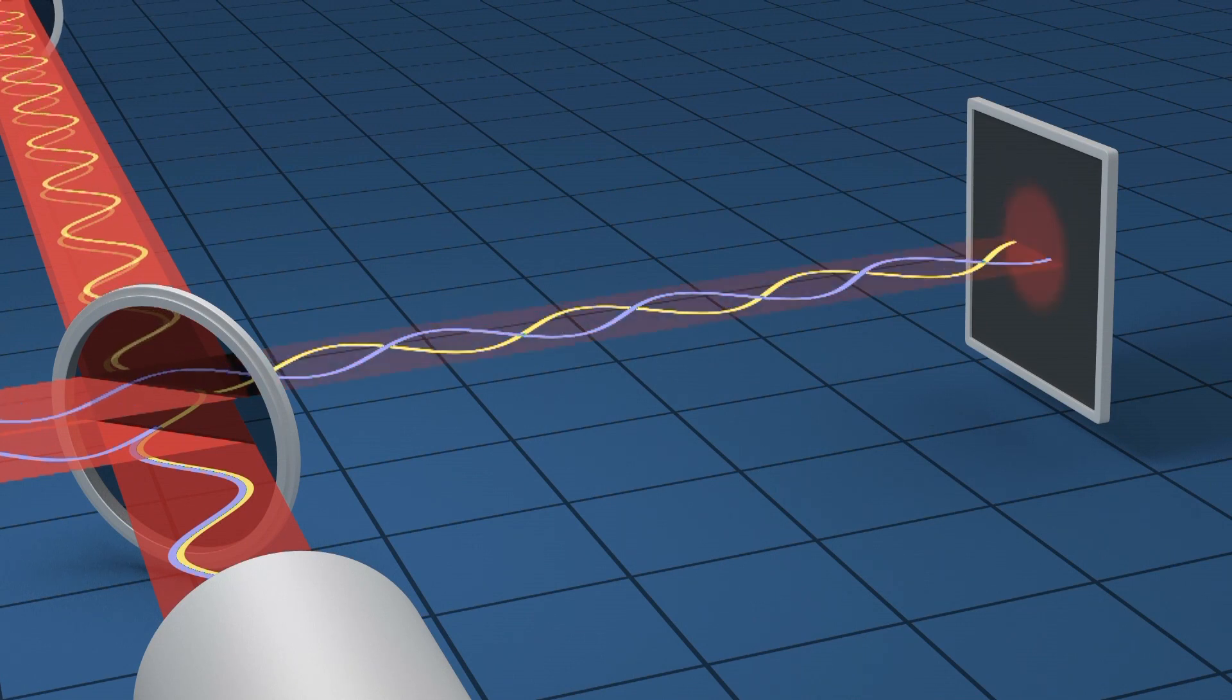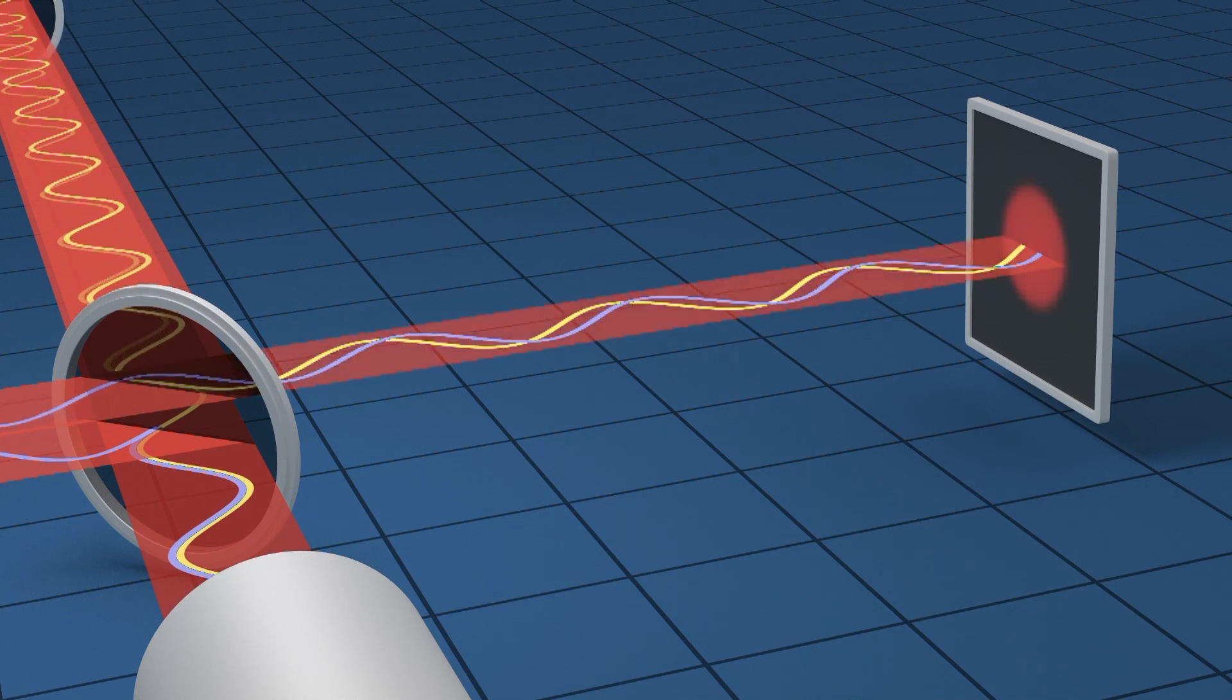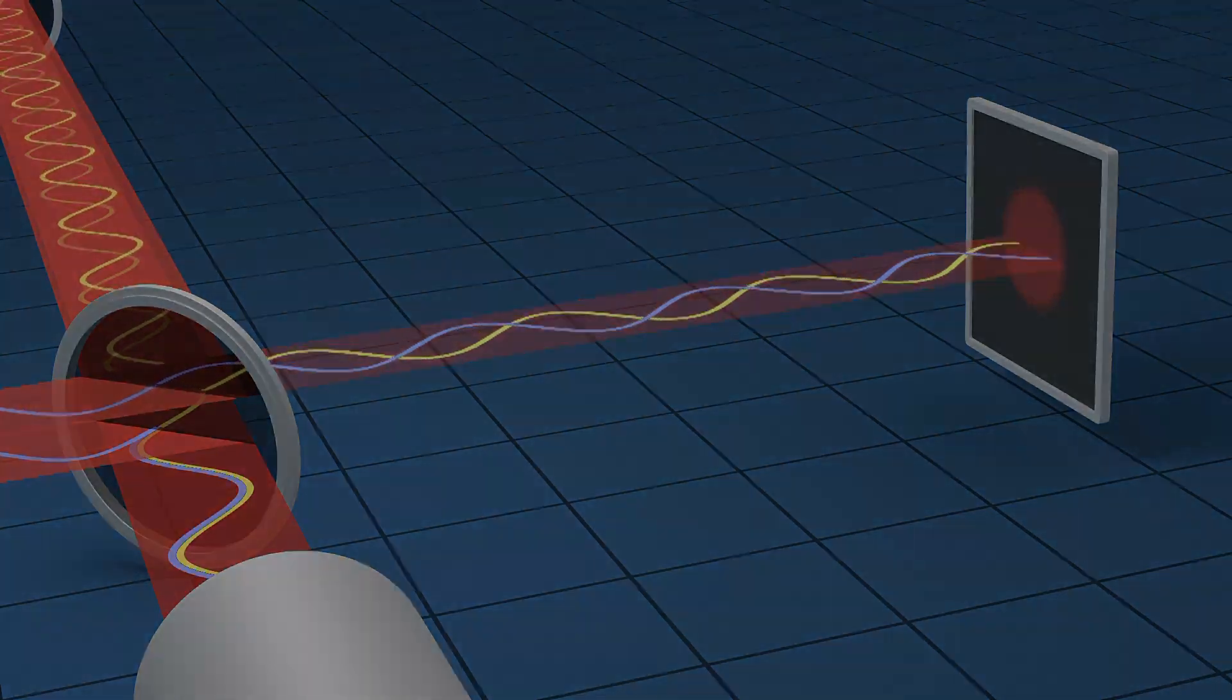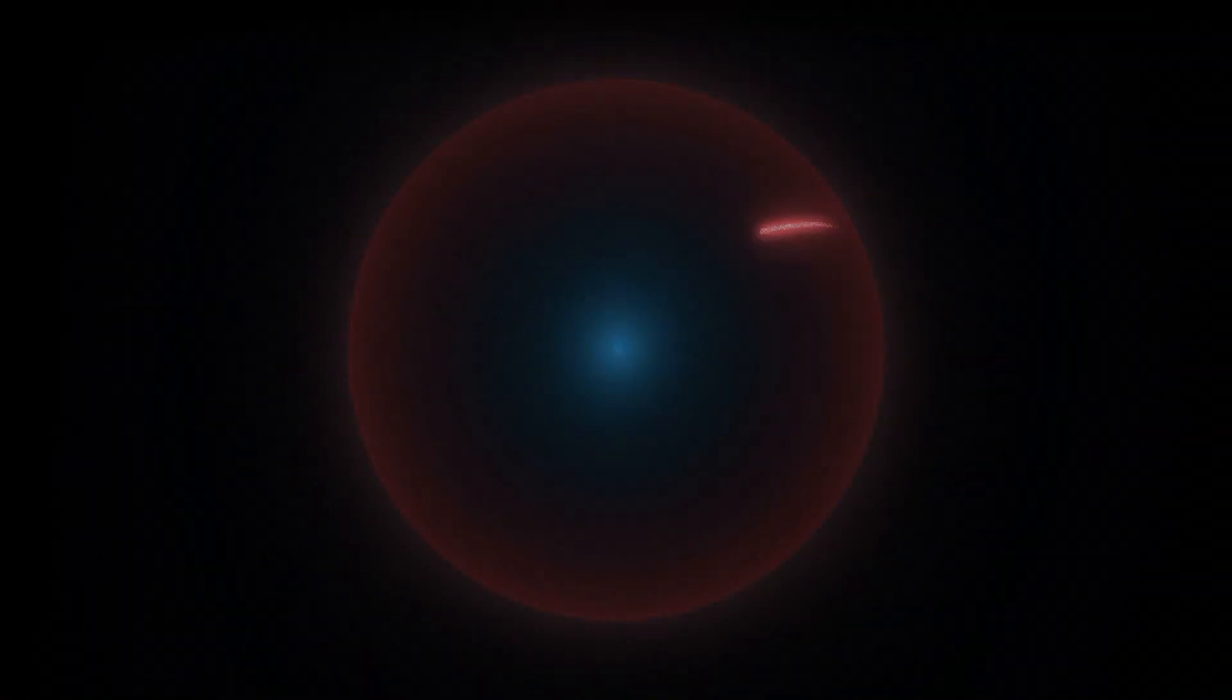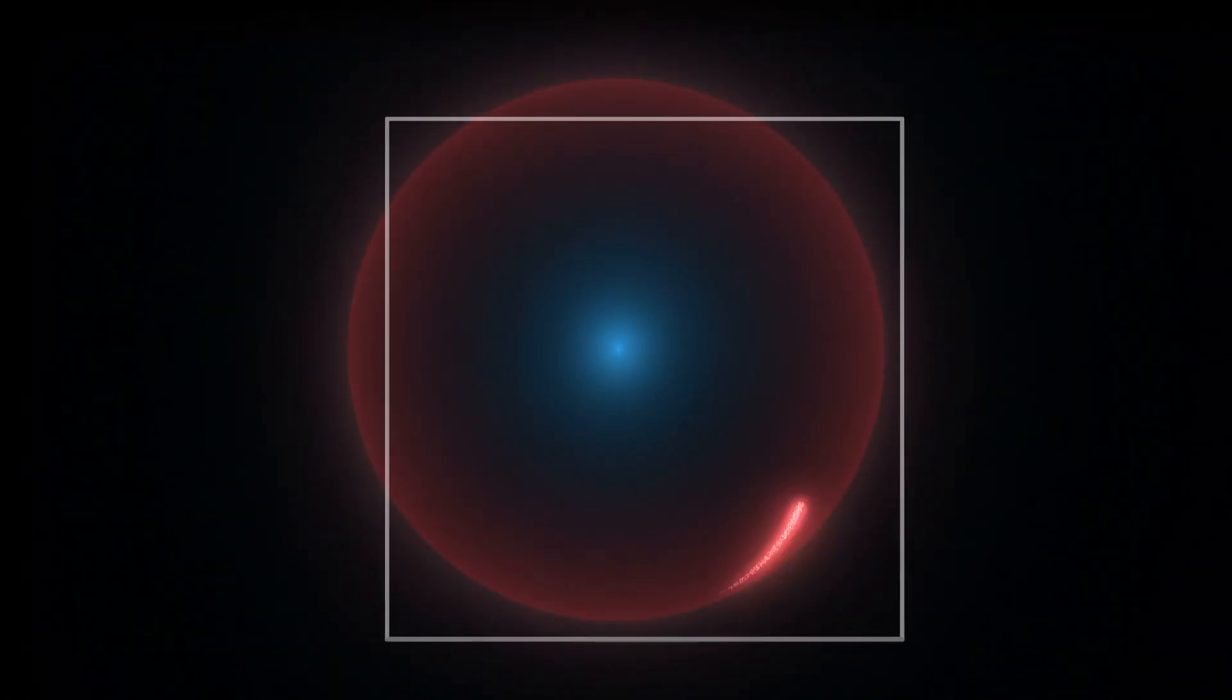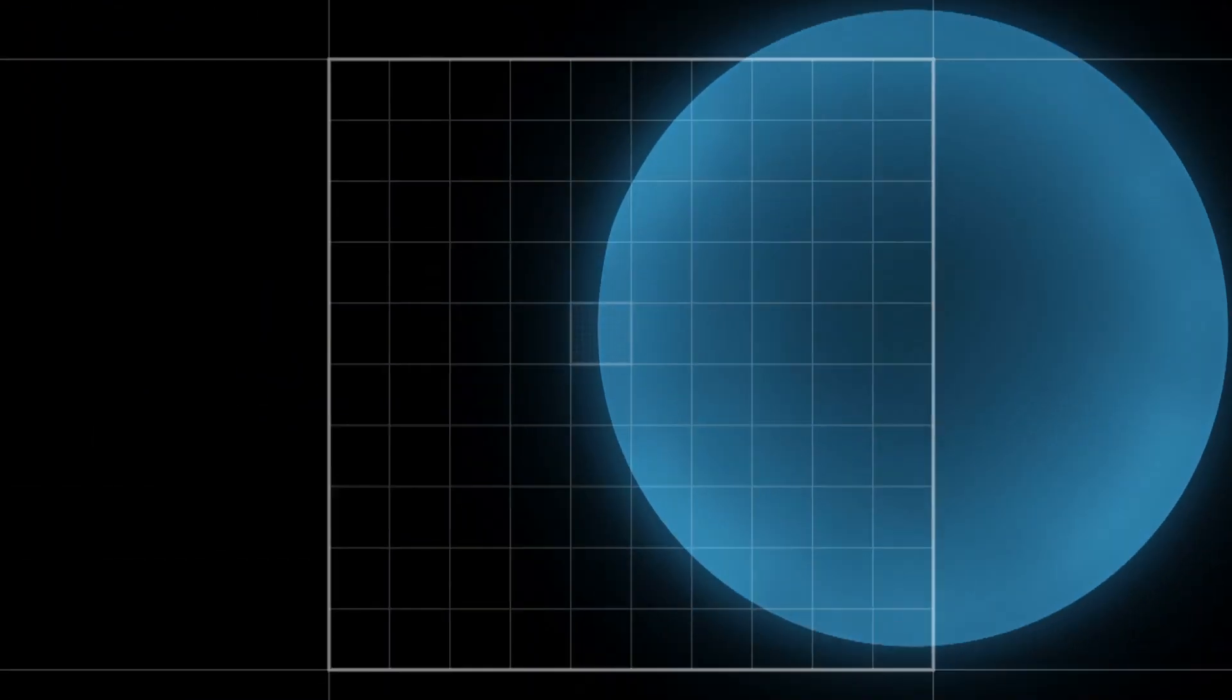Incredibly tiny stretching and squeezing of space can actually be measured directly in this way. How little does space distort to make this signal? Let's zoom into a hydrogen atom until we reach the proton at its core. LIGO is so sensitive it can measure changes in distance as tiny as a thousandth the diameter of a proton.